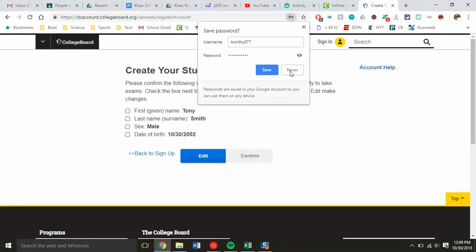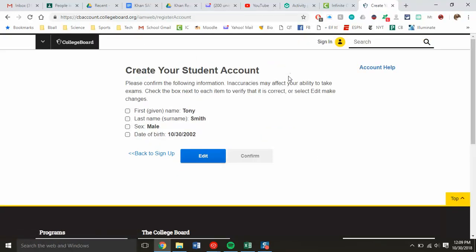You need to make sure you confirm this information because once the College Board is set up, if they're going to enroll in the PSAT, SAT, or ACT, this is the information that will be used. Make sure it's actually valid and correct, especially that birthday.